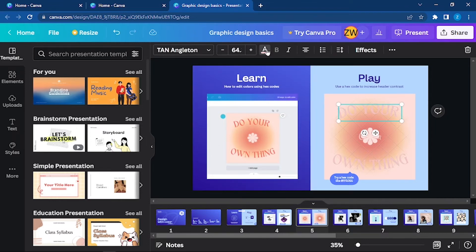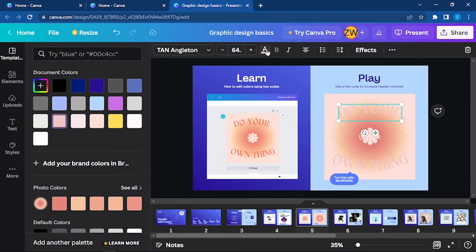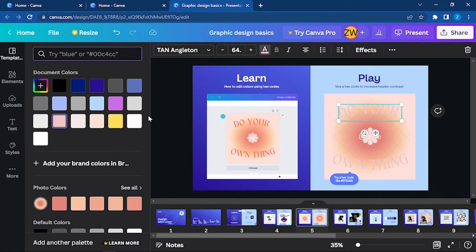Click on the text color and then you can search for the code here. You can see the hex code for blue is #00c4cc. Similarly, you can try different ones, or you can directly search for the colors here.